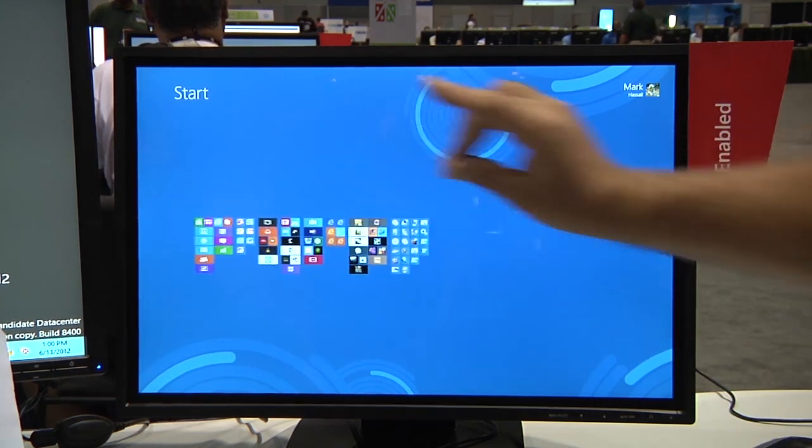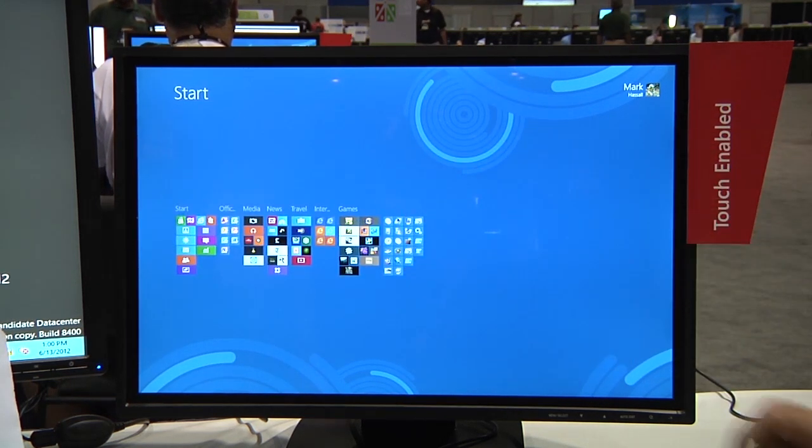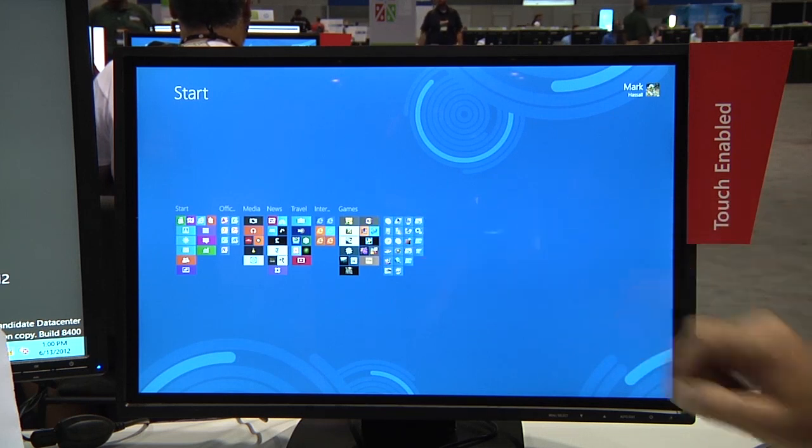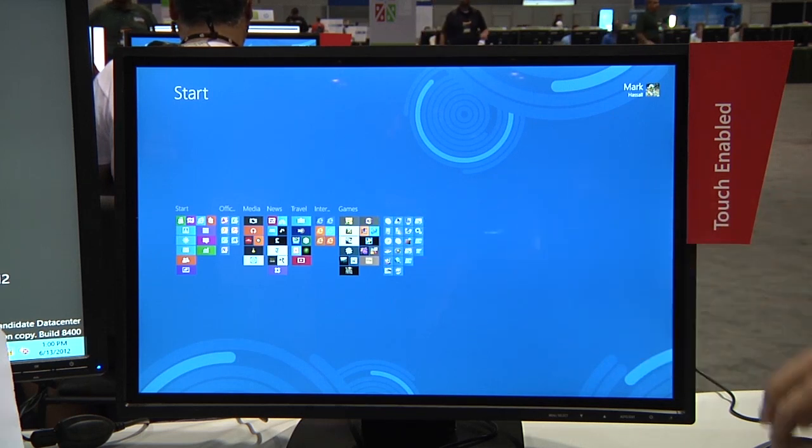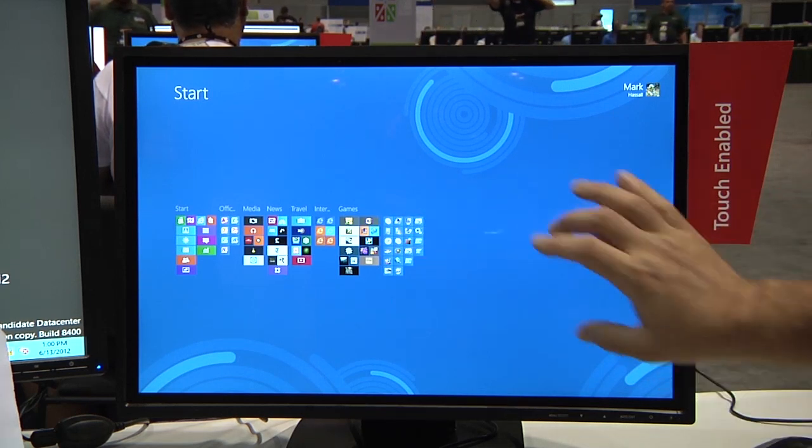If we go back and pinch we can see that we now have a new grouping of tiles which are the administrative tools.